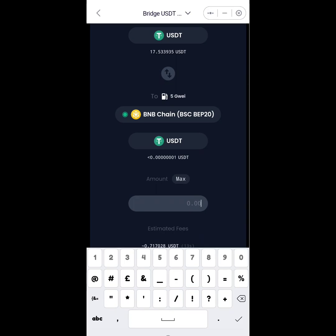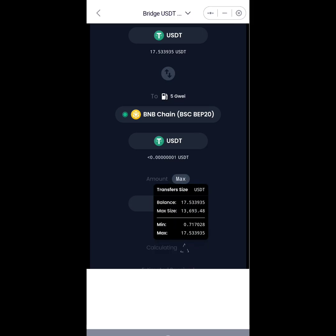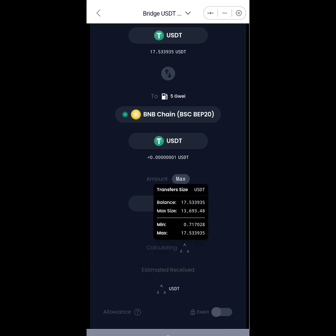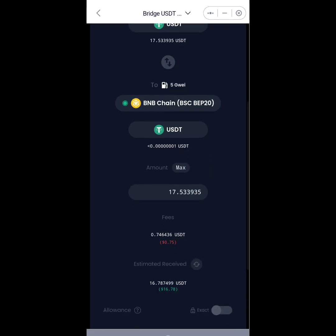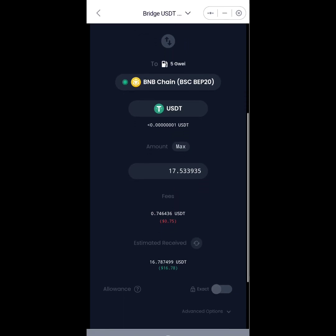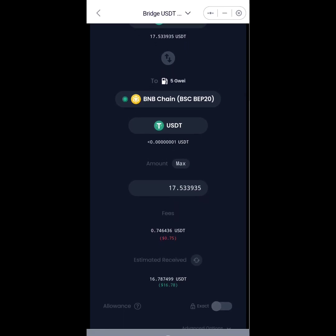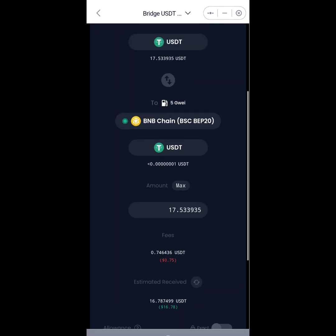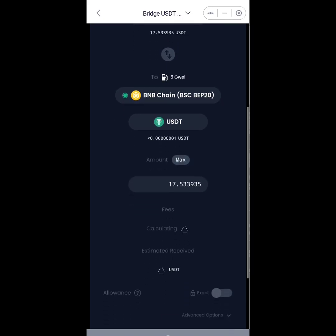So I'll simply enter the amount of USDT I want to transfer or move over to the Binance Smart Chain here, or I'll simply click on Max and it will max out the amount of USDT I have in my wallet. So you see the estimated USDT I'm going to receive is going to be the total amount of USDT I have in my wallet minus the fees I'm going to be charged: 0.74 USDT for this particular transaction.